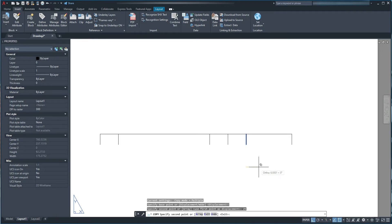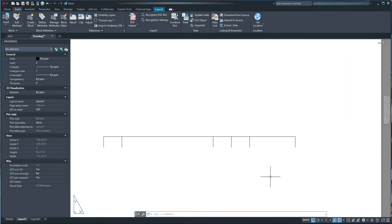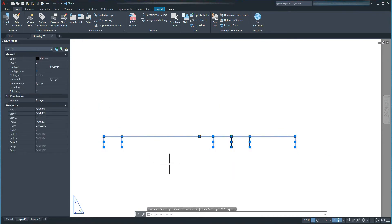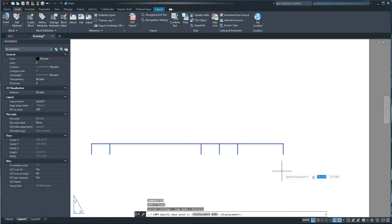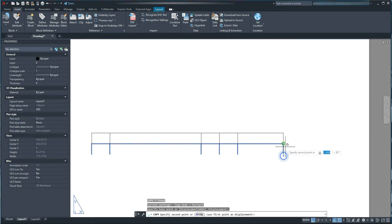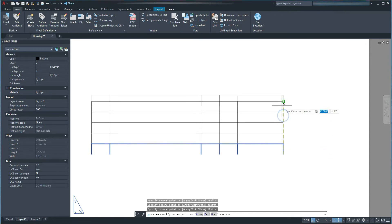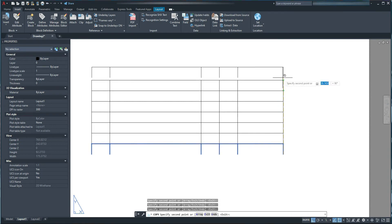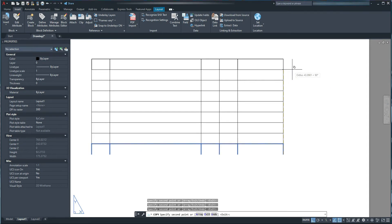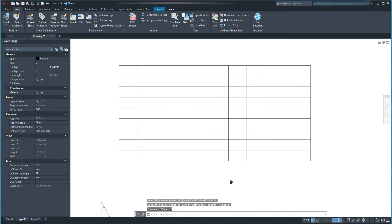I'm going to press escape. Now, I wanted to copy it 8 times up so I could have 9 revisions overall — you can create as many revisions as you wish. I'm going to select all the lines, press CO and spacebar for Copy, and copy it 8 times up.